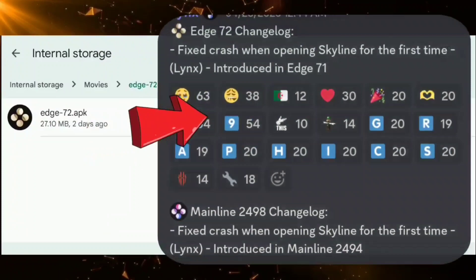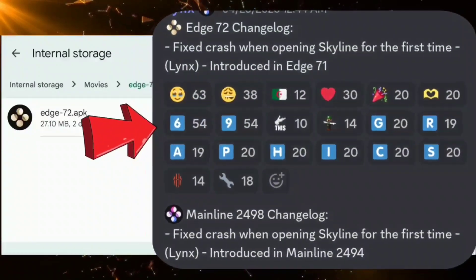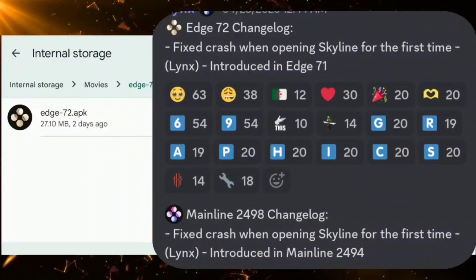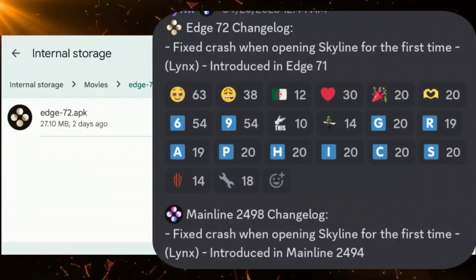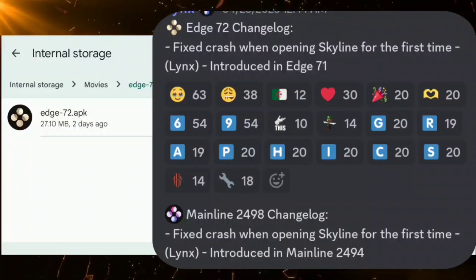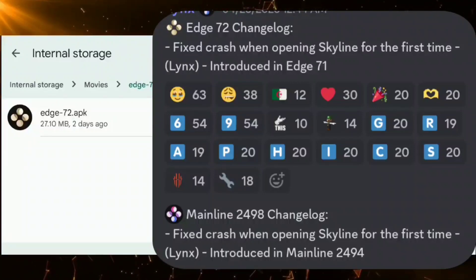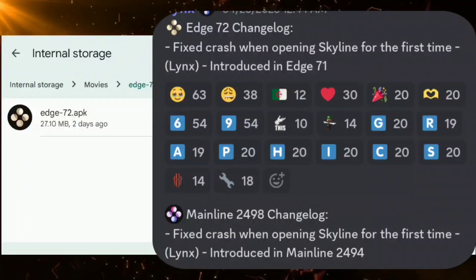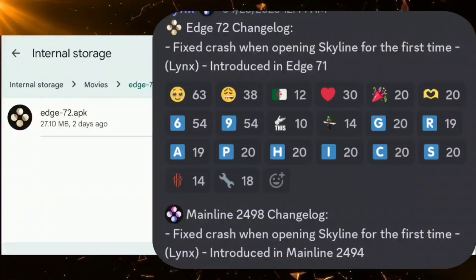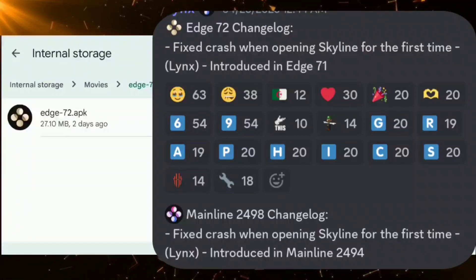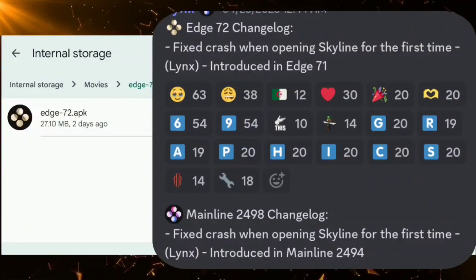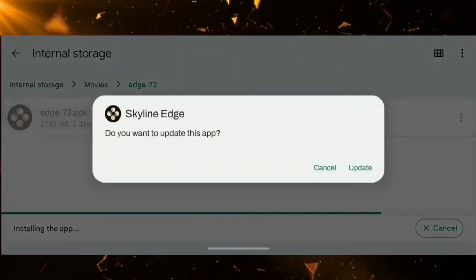So in Edge 72, what is new? There is a minor bug fix where initially it used to crash while trying to open the app for the first time, which was introduced in Edge 71 and mainline 2498.